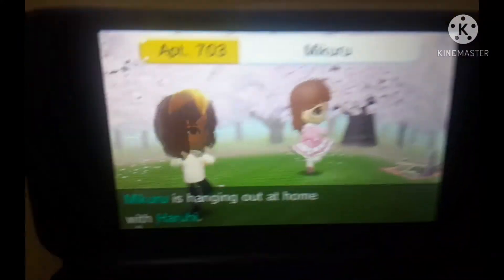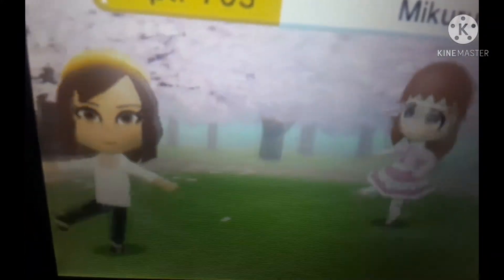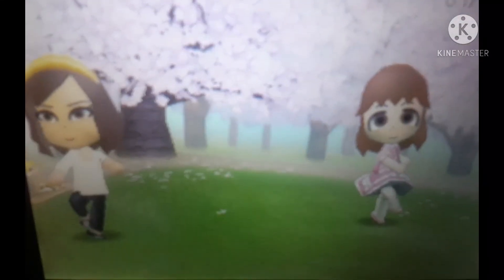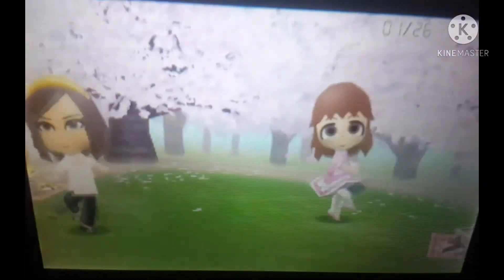Look at that — Mikuru and Haruhi are doing ballet! Ain't that really cool?